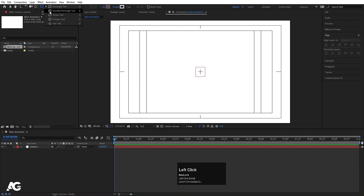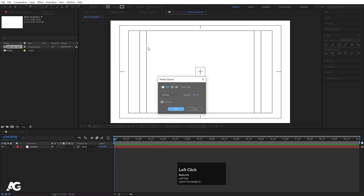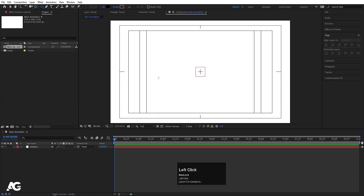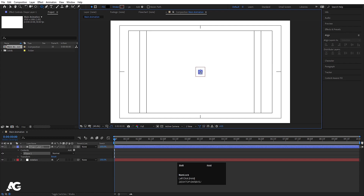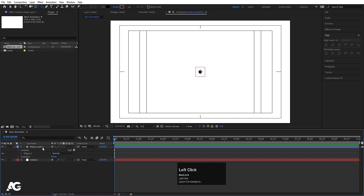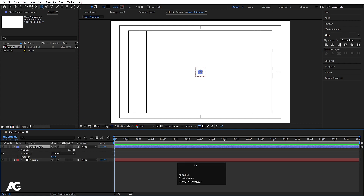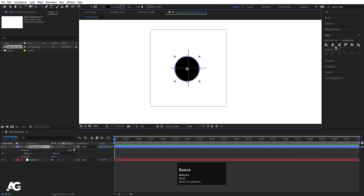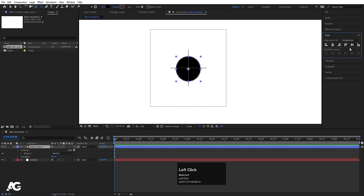Now select the Ellipse tool. I don't want any stroke so I'll delete it, and for the fill I am going to choose black color for now. By holding Shift, create one ellipse. Press Ctrl+Alt+Home again to align the anchor point to the center. Alt+scroll to zoom in, then go to the Align tab, align it horizontally, and then align it vertically.